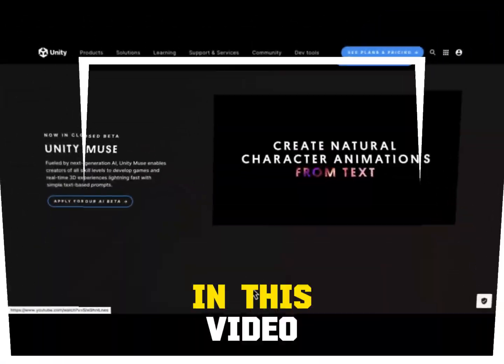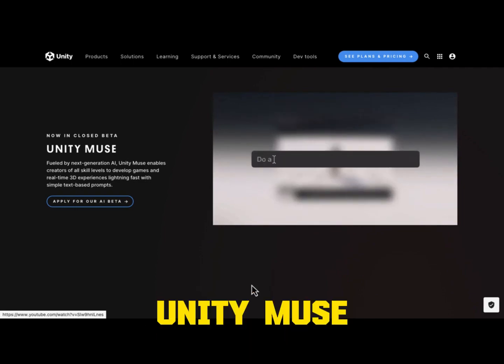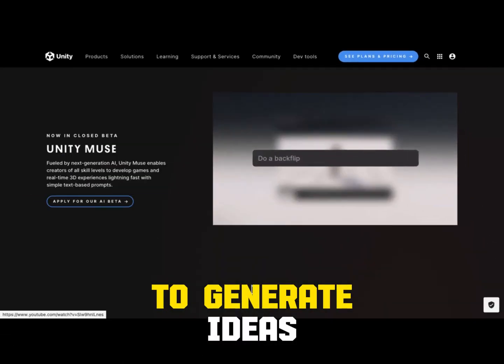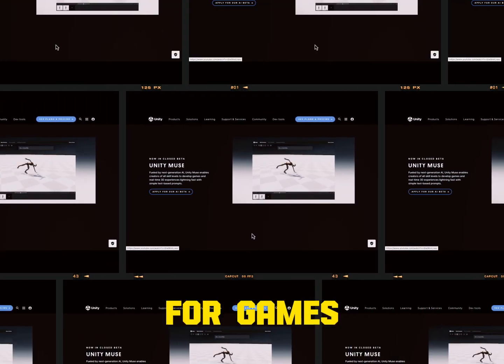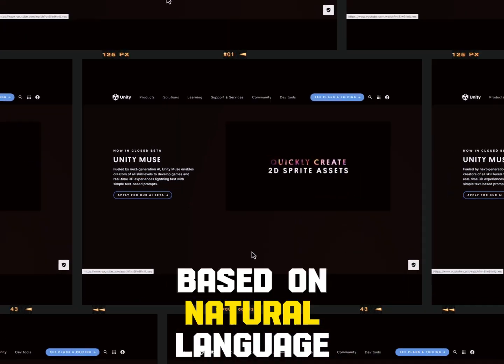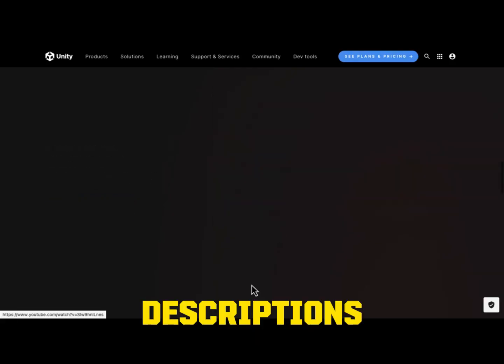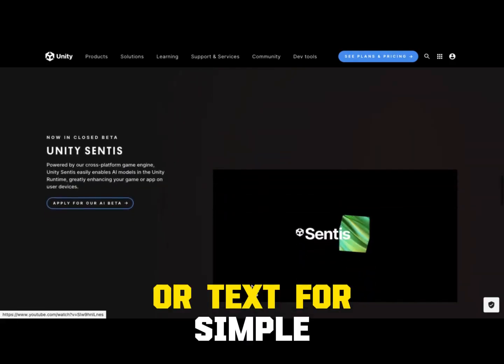In this video, I'll be showing you how to use Unity Muse to generate ideas, sketches and prototypes for games based on natural language descriptions or text.